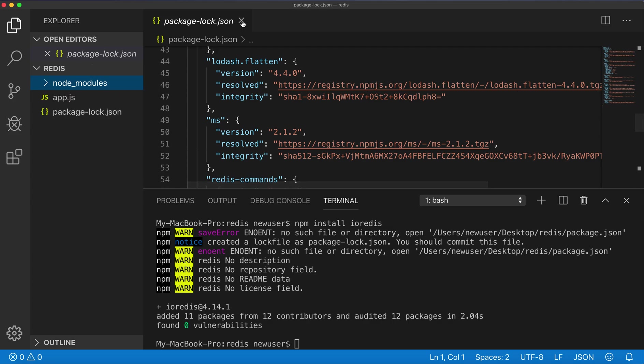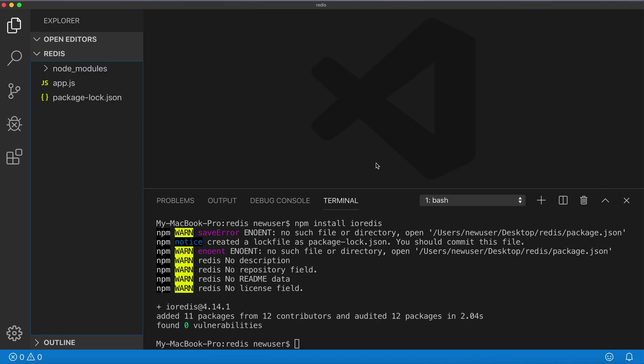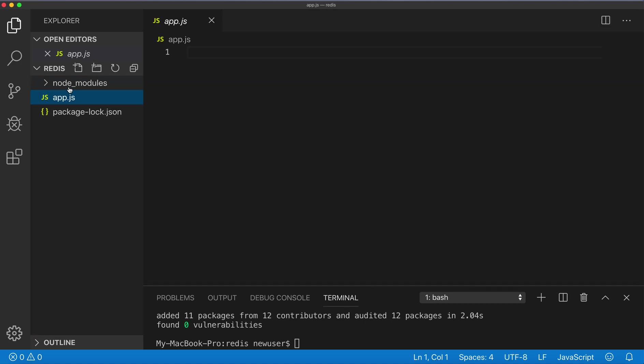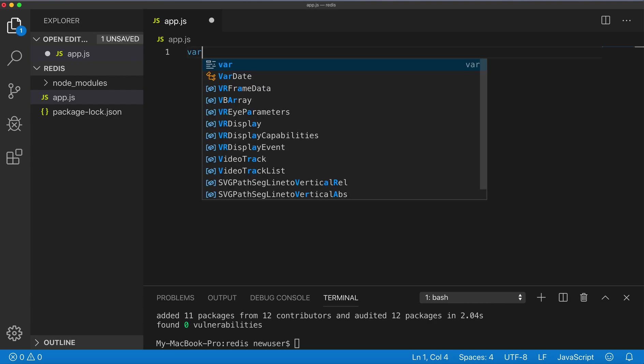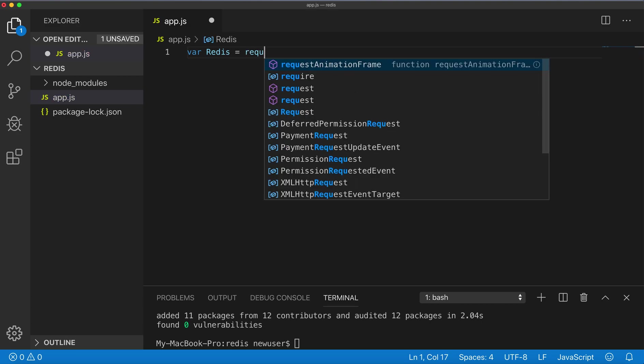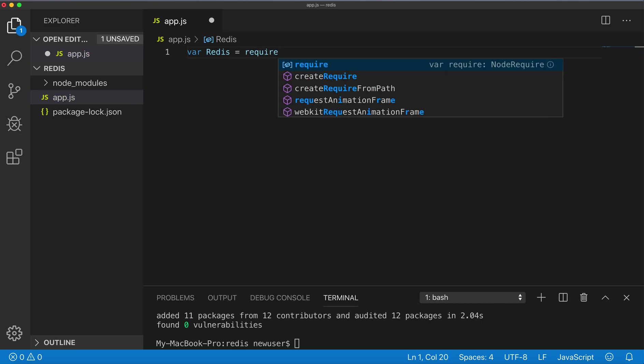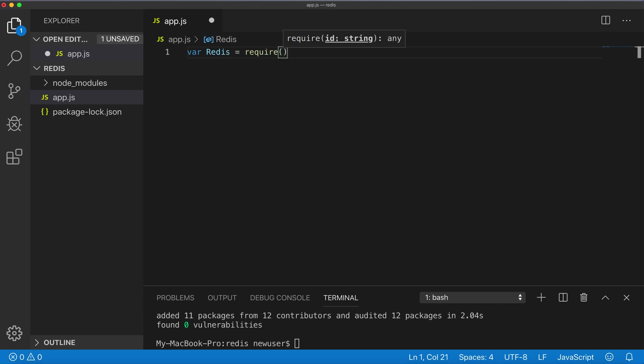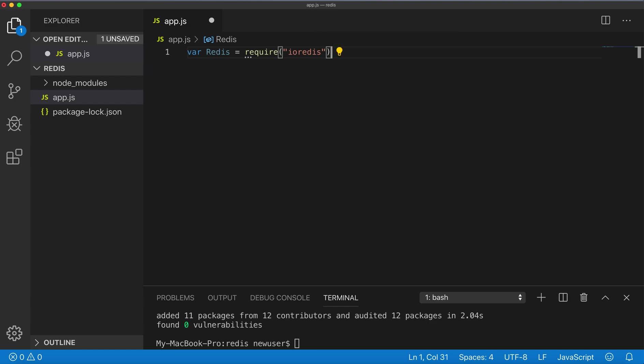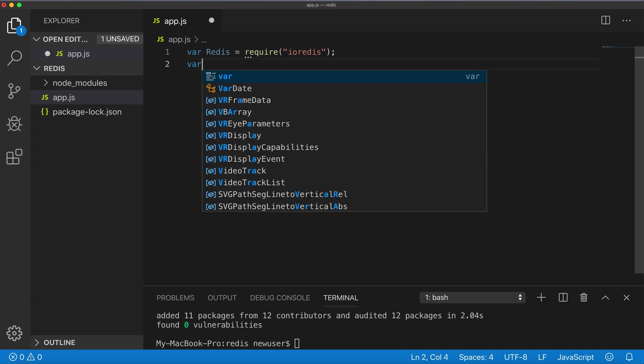Now I'll make the terminal smaller for now and go to app.js. We need to define the redis variable from the package we just installed. Now we can initialize it.